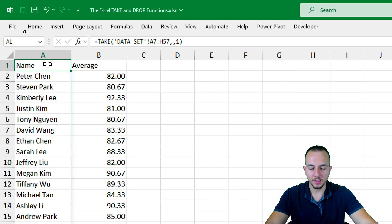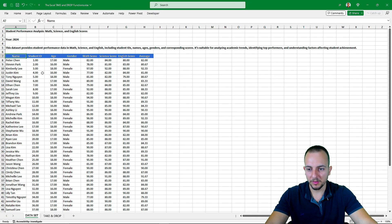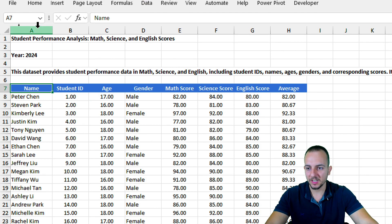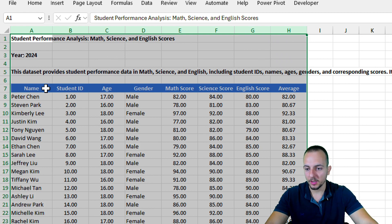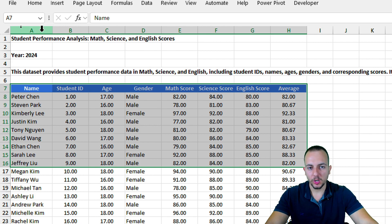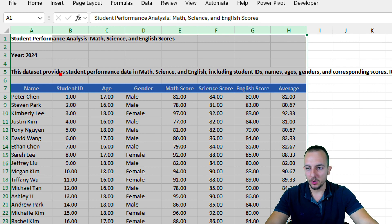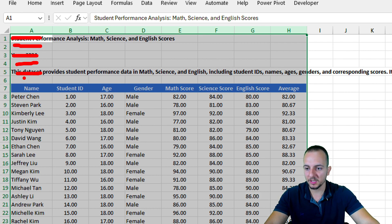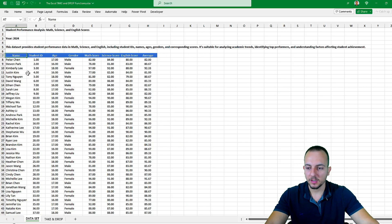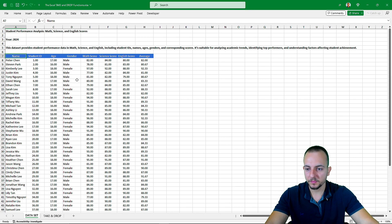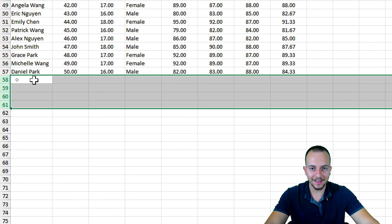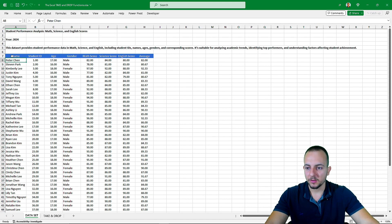This is how we use the TAKE function in Excel — it takes everything you want to include from the data set. The difference with the DROP function is that, as I said before, with DROP we can exclude information instead of including it. A great advantage of the DROP function is that if you select the entire columns as your range, whenever you add new rows or new data, it will be automatically updated within the DROP function because of the range.